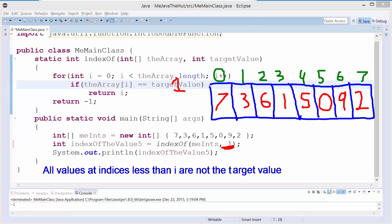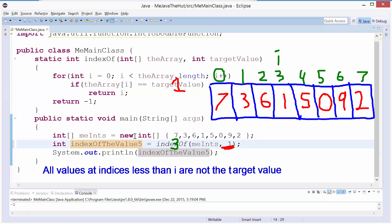We do an i++, moving on to index 3. Is it true that all values at indices less than i are not the target value? That's true — indices 0, 1, and 2 are all not 1s. Now we come in here and say: the array sub i is 1, is equal to 1, so return i. i is 3, so we return 3 — which is the index of the value 1. That gets us 3, which is the index of the 1.